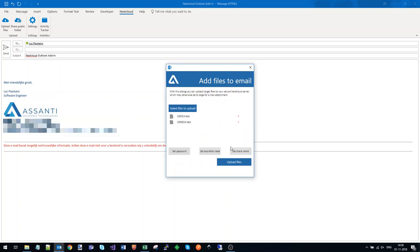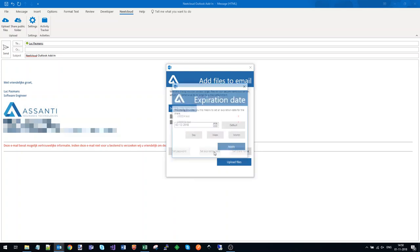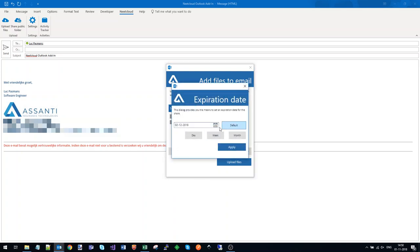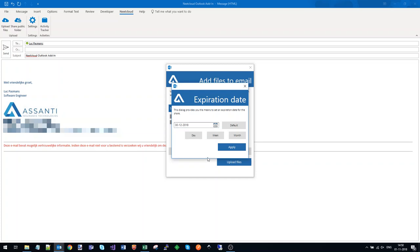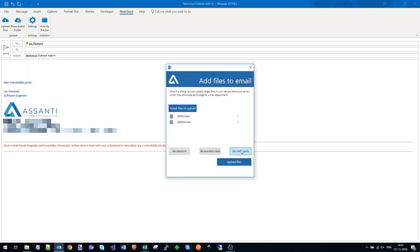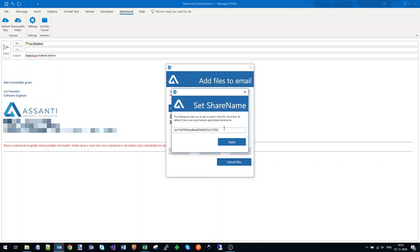I also set an expiration date for the end of the month. The share itself can be given a name as well, so I can more easily keep track of it.